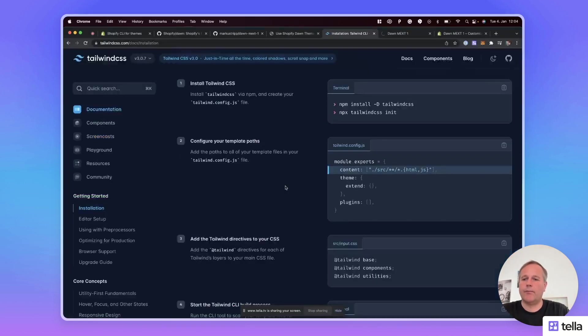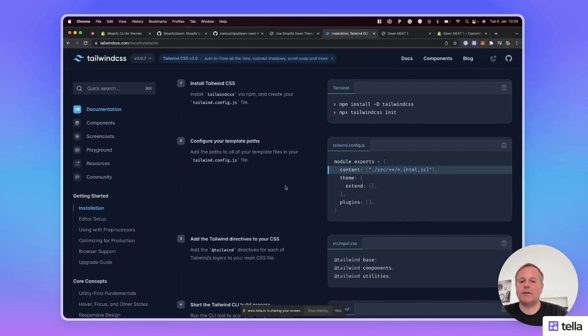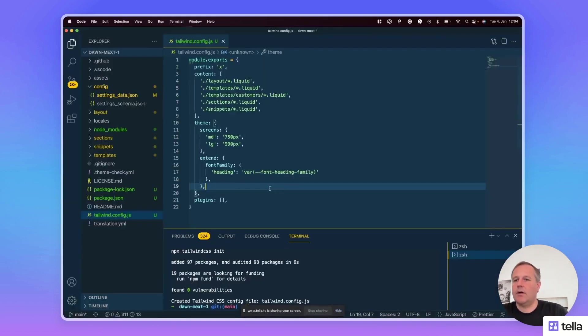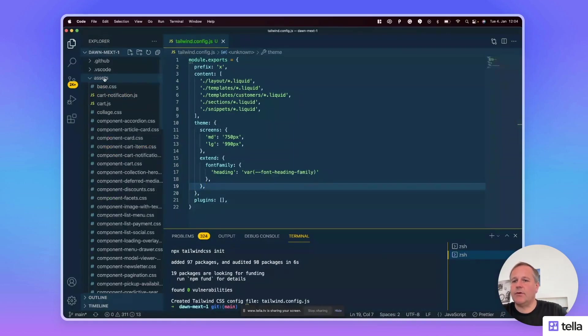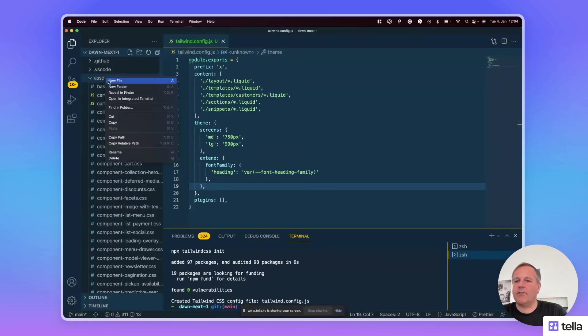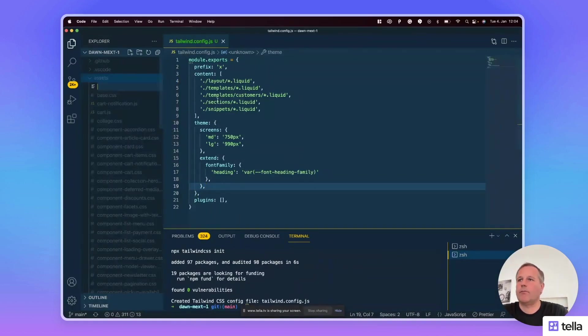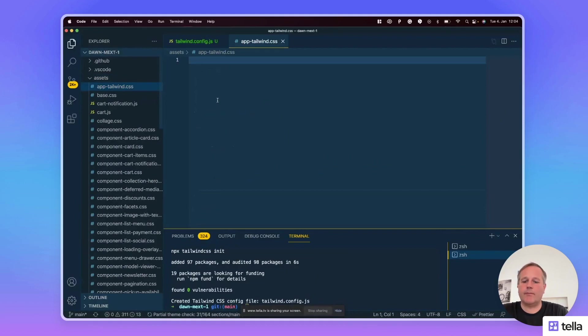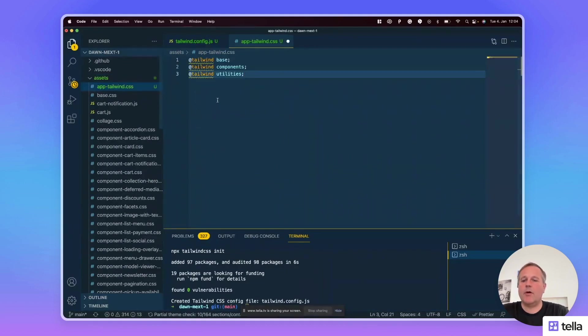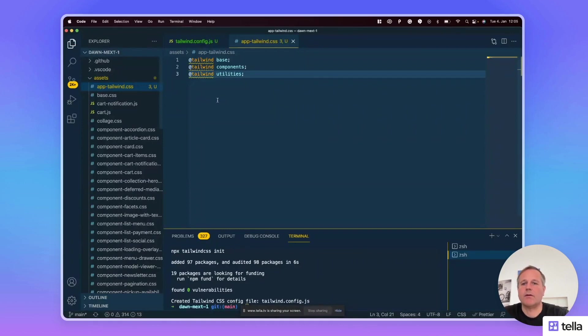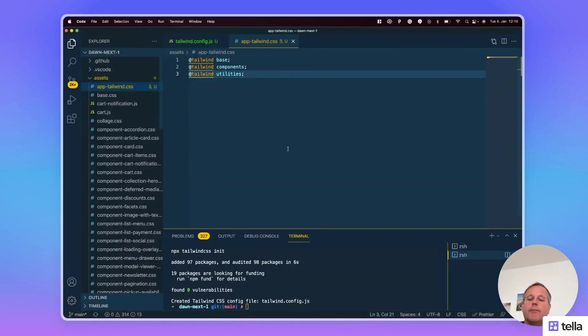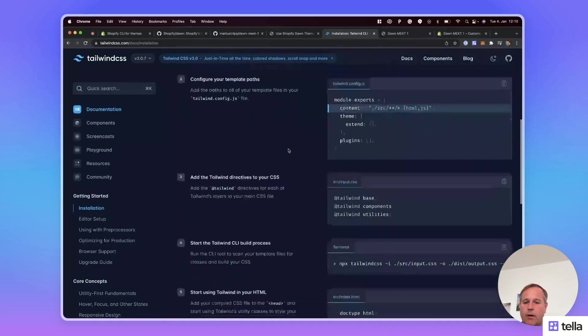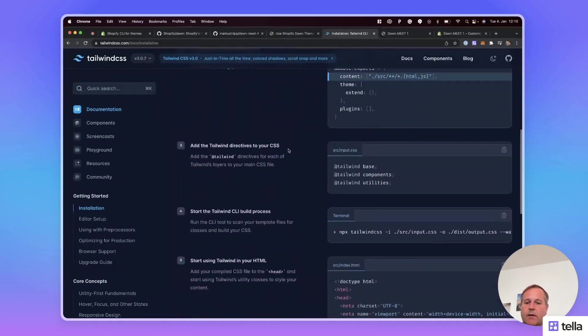So then create a CSS file that contains the Tailwind directives. I copy it to the clipboard and in the assets folder I create a file called app-tailwind.css and paste the directives in there.